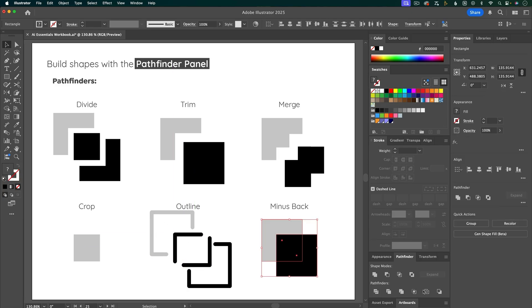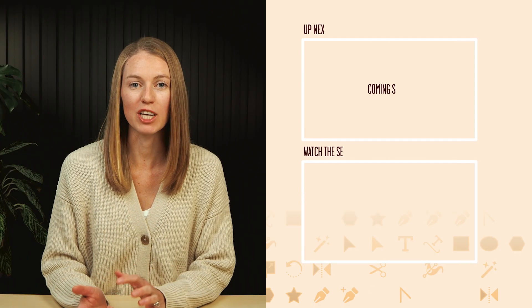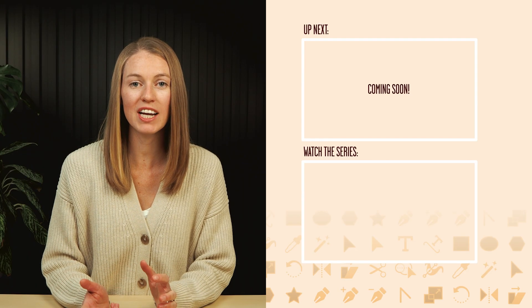And last is Minus Back, which is pretty straightforward. Now that you know how to build with shapes, you can illustrate anything that you can imagine.